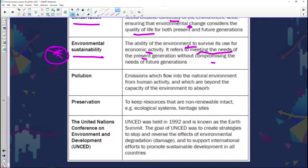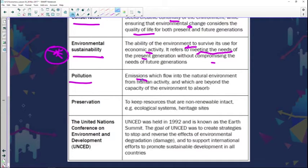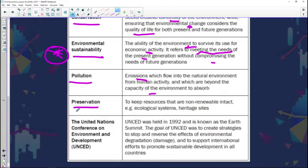Moving on to pollution — it's a huge challenge because of the nature of our industries, and government has put in some very strict regulations to manage this pollution crisis. Pollution refers to emissions which flow into the natural environment from human activity and which are beyond the capacity of the environment to absorb. They cause harm to the environment, so it's important that we manage this and put structures in place to respond to this challenge.